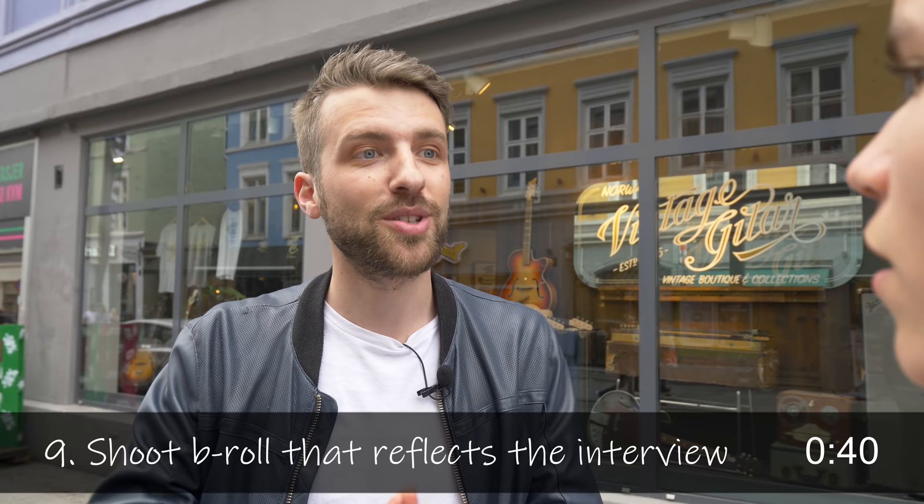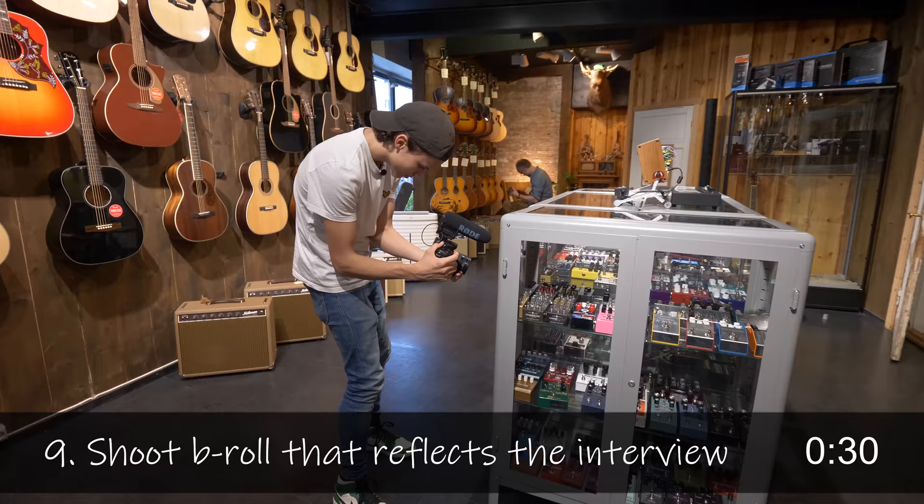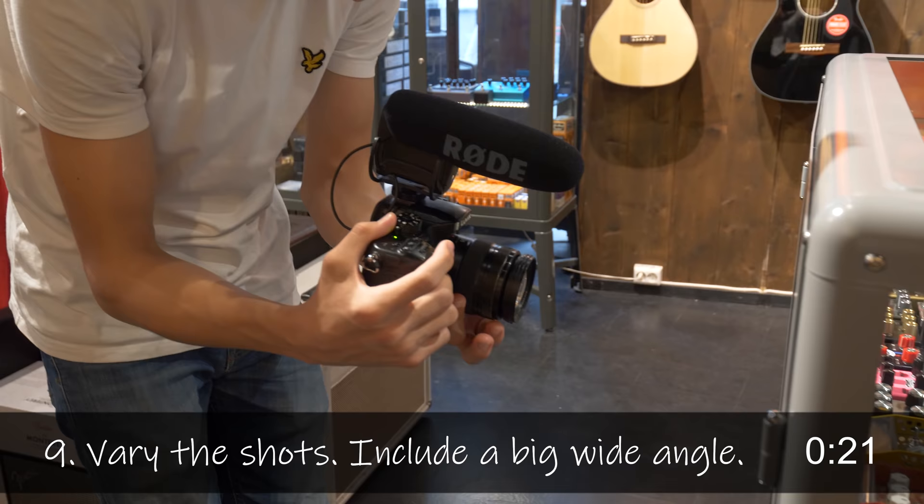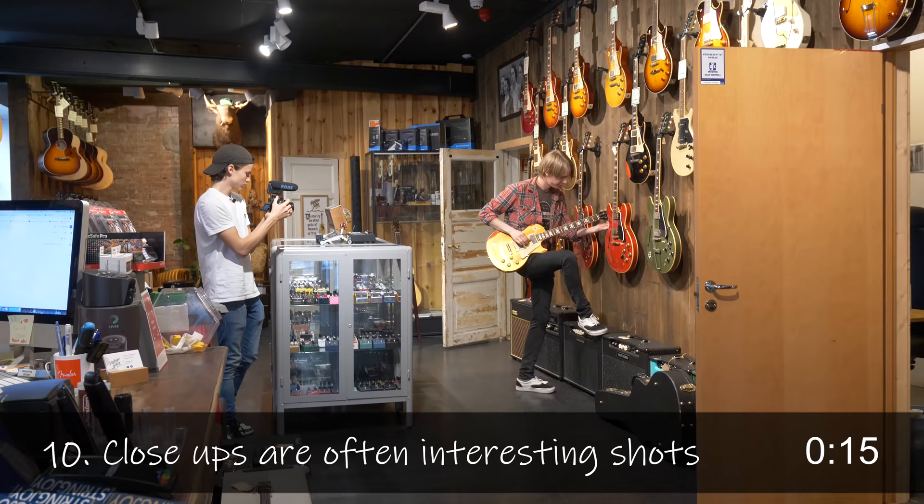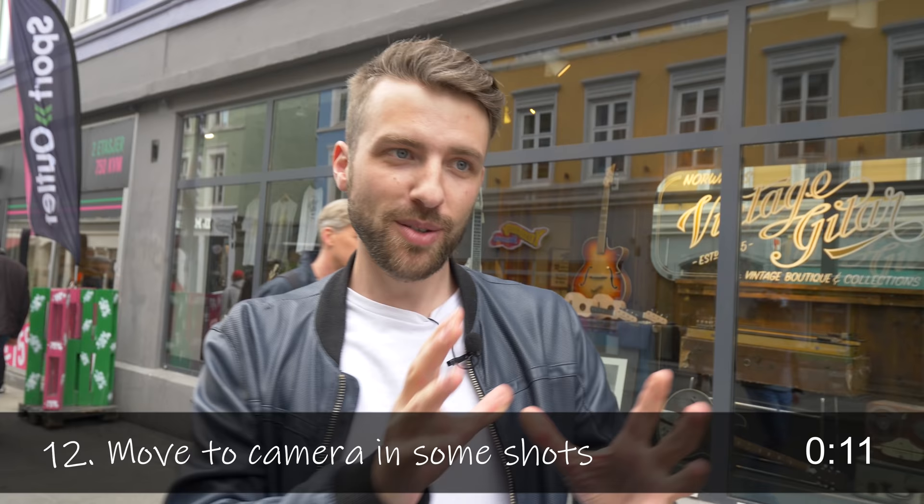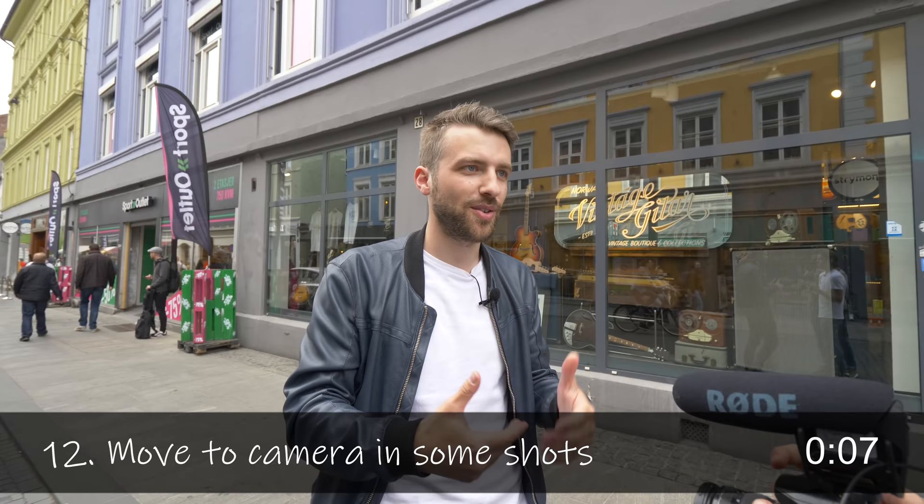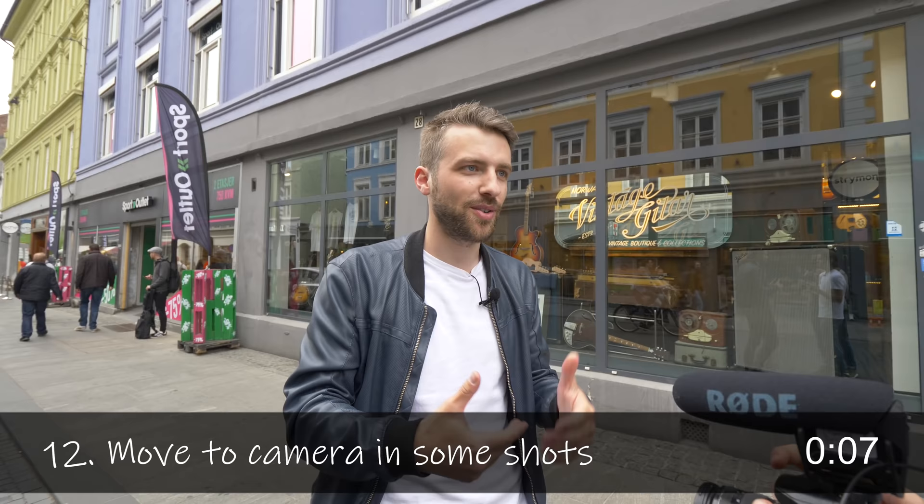So when you shoot the B-roll, try to shoot things you think look good and fit what he talked about. You should start with a wide angle, like a really big of the store. So we have that and then go closer. And often the closer you get with the camera, the better, the more good looking image is. Remember to press rec and try some movements with the camera, like slowly when you record. That can create some interesting shots. And vary the framing, vary the shots and have fun.